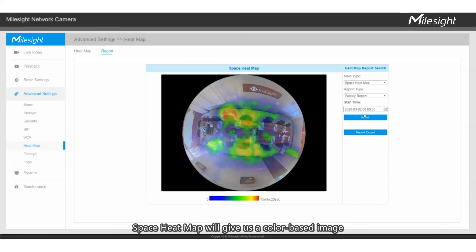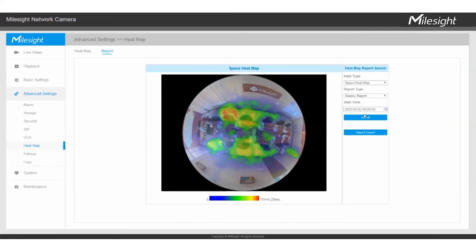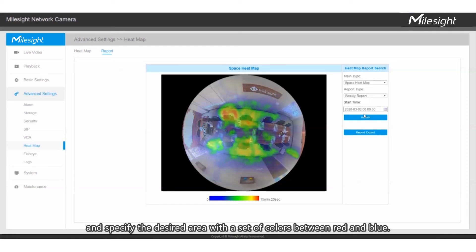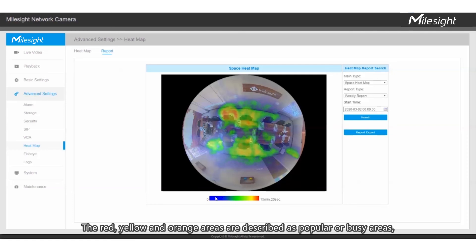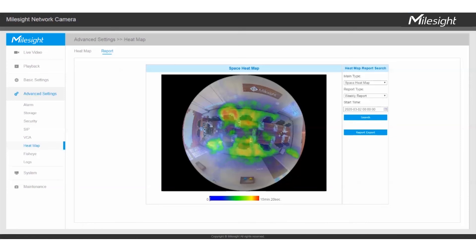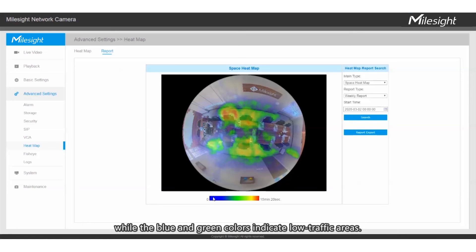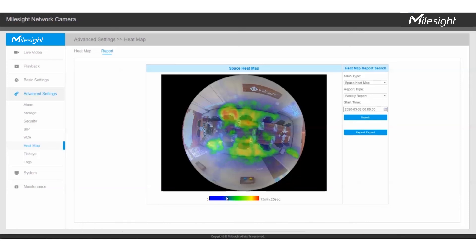Space Heatmap will give us a color-based image and specify the desired area with a set of colors between red and blue. The red, yellow, and orange areas are described as popular or busy areas, while the blue and green colors indicate low traffic areas.